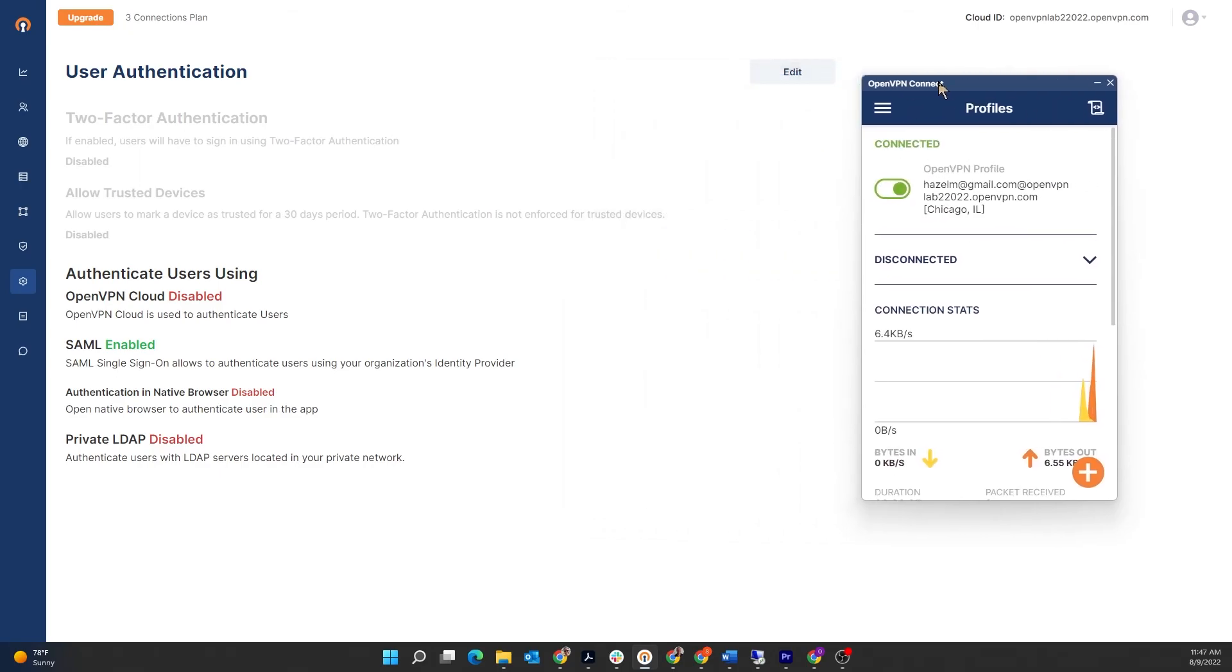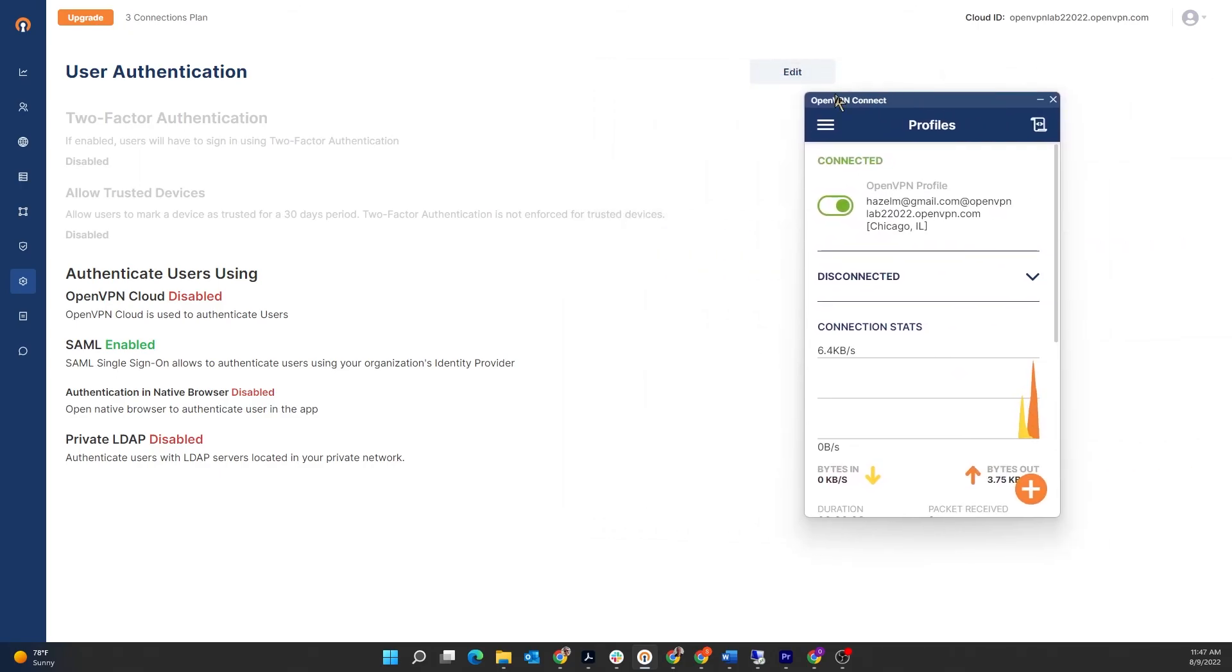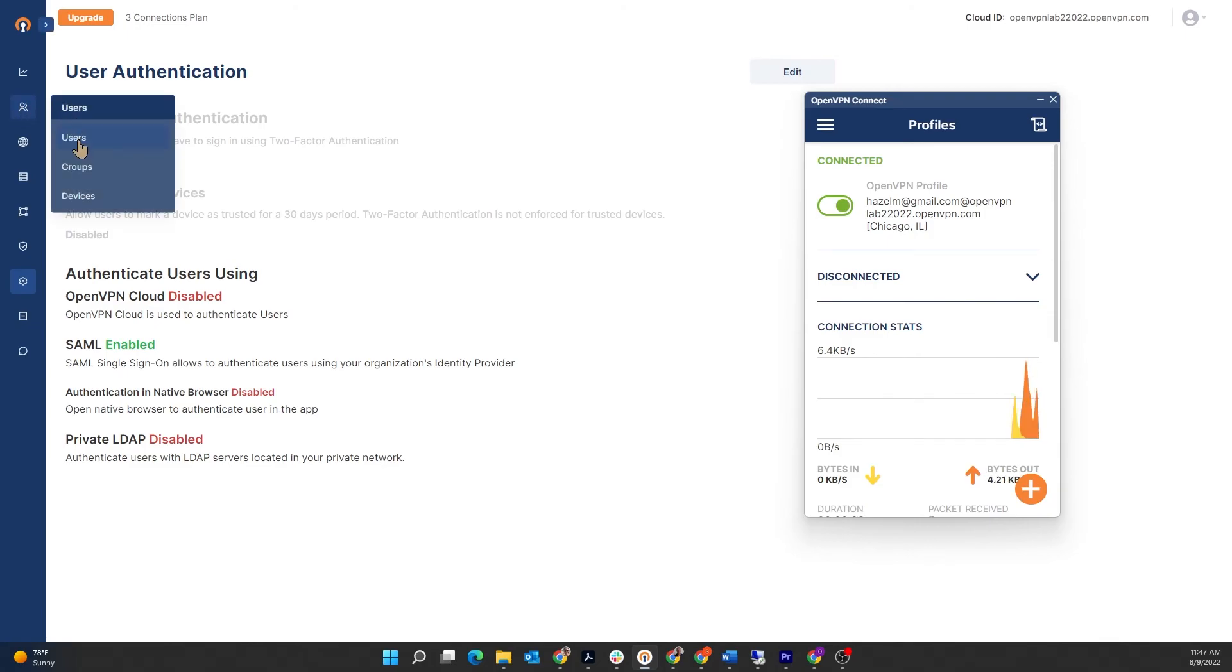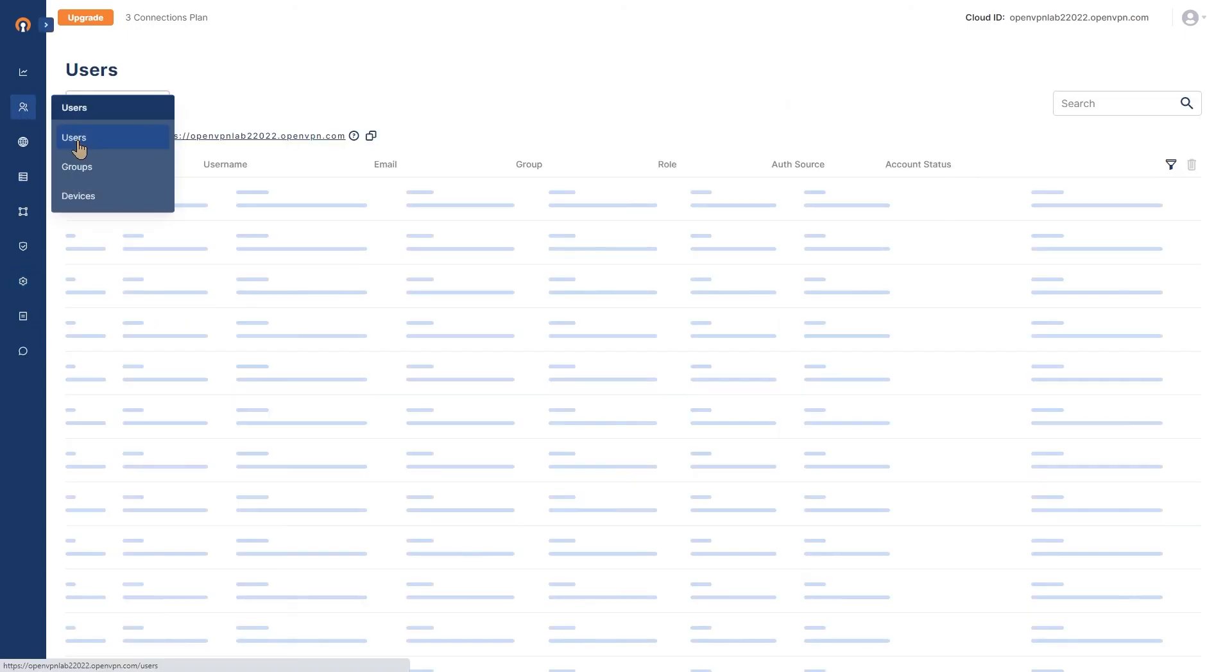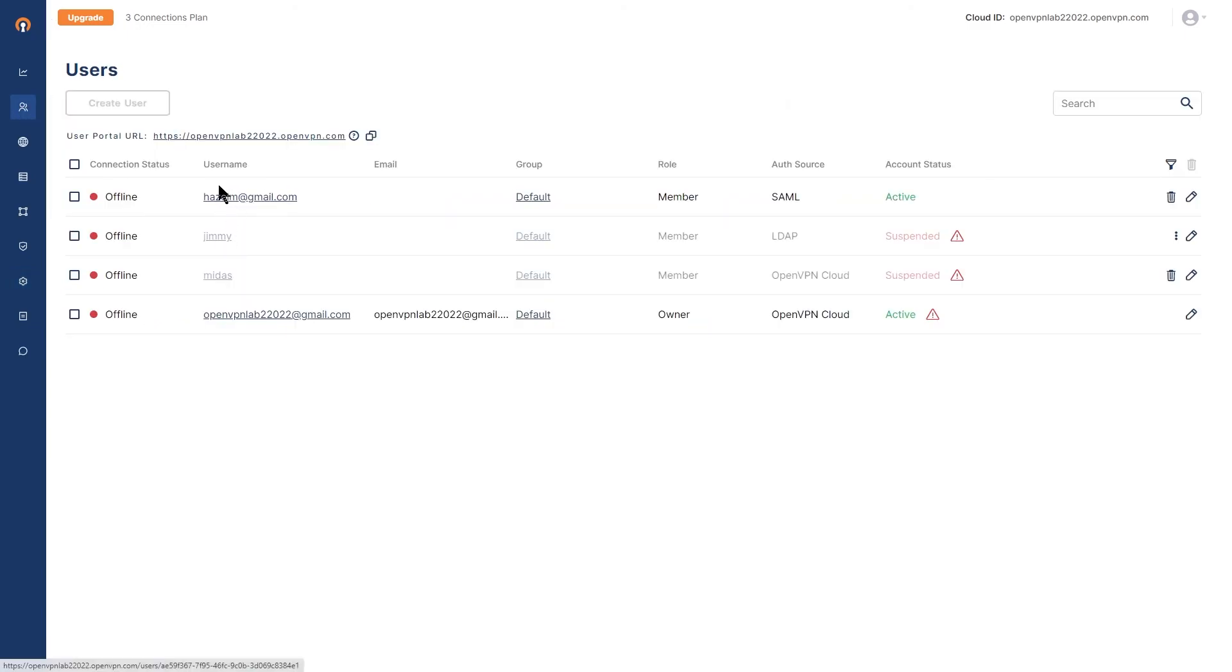Now if you head up to the Users page in the administration portal, you'll see that Hazel has been added to the users page. Authentication source is SAML and the username is her email, hazelm@gmail.com.